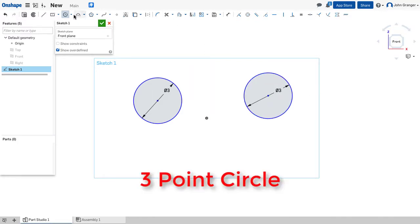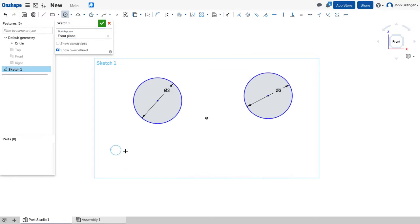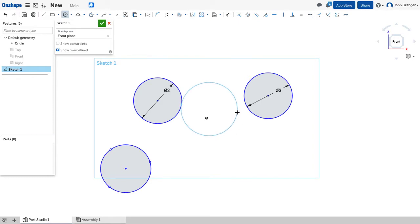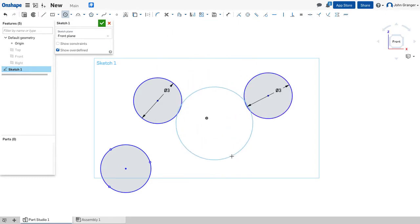Another option for circles is a three-point circle. I click the mouse once, a second time, and a third time, and each point becomes a point on the circumference of the circle. The three-point circle is handy for establishing a relationship of the circumference of the circle to other geometry in your sketch.